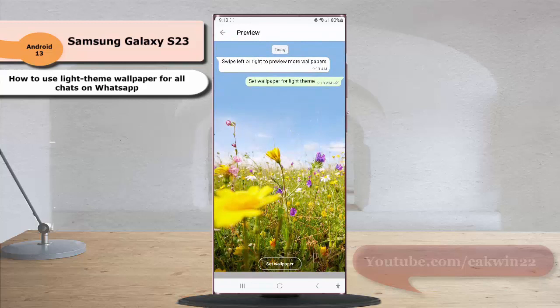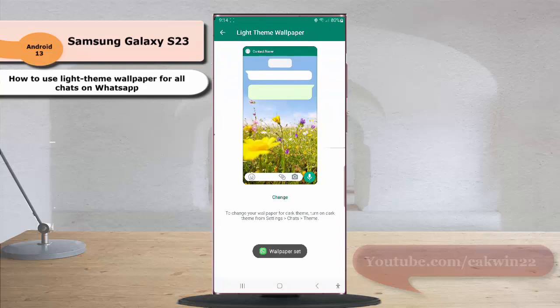You will see a preview to know how the wallpaper will look like if it's applied. If you are satisfied, tap Set Wallpaper to apply this wallpaper to all chats. The WhatsApp wallpaper for all chats, except those with a personalized wallpaper, has been changed to the selected wallpaper.